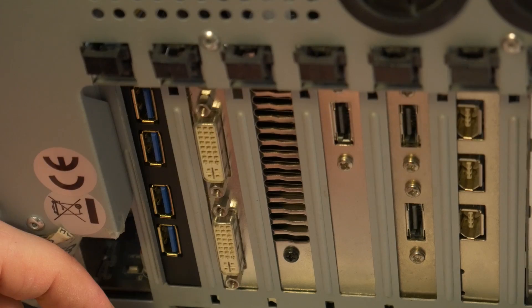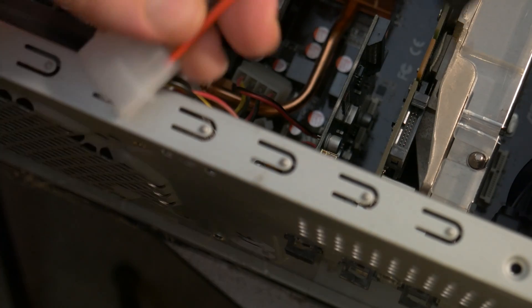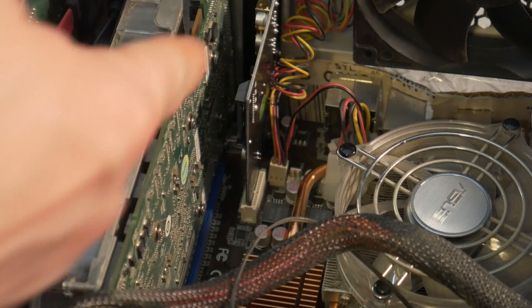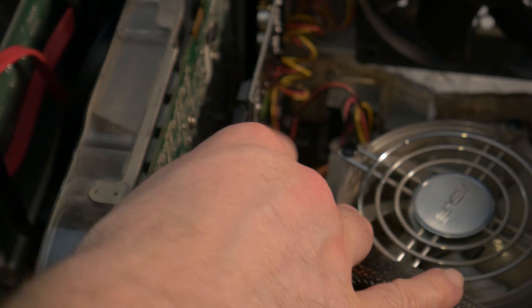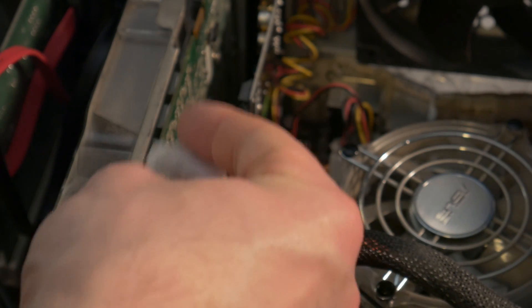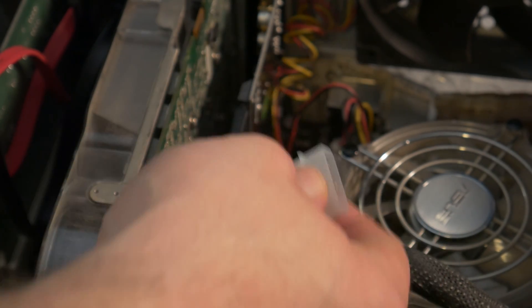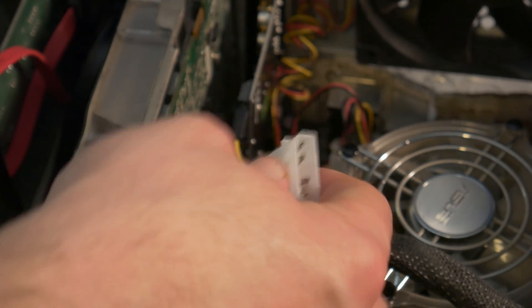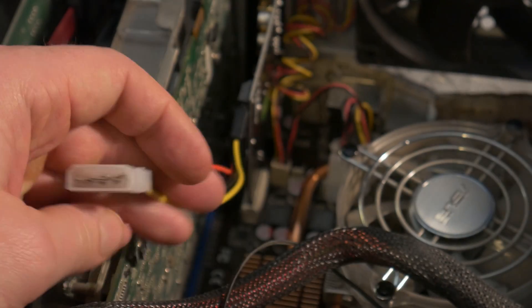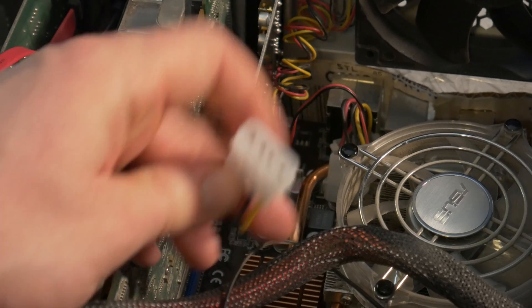First, we actually need to put on our power adapter here. And this plugs into the rear of the card here, just like that. And then the other end will go into an empty power supply coming from our power supply there, power supply plug.